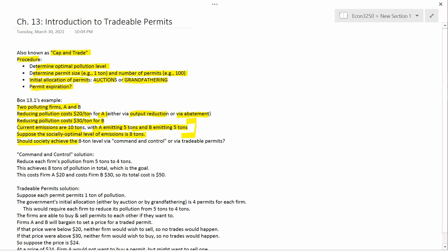Should society achieve the 8-ton pollution level using command and control or using tradable permits? Just like in the previous chapter when we asked whether society should use command and control or pollution tax, here we're asking should society use command and control or tradable permits? That's the question.